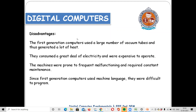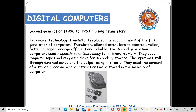The vacuum tubes produce a lot of heat and consume a lot of electricity. It is too expensive and has high maintenance costs. To overcome these disadvantages, the transistor was introduced in the second generation. Transistors are comparatively smaller in size, cheaper in cost, and energy efficient.